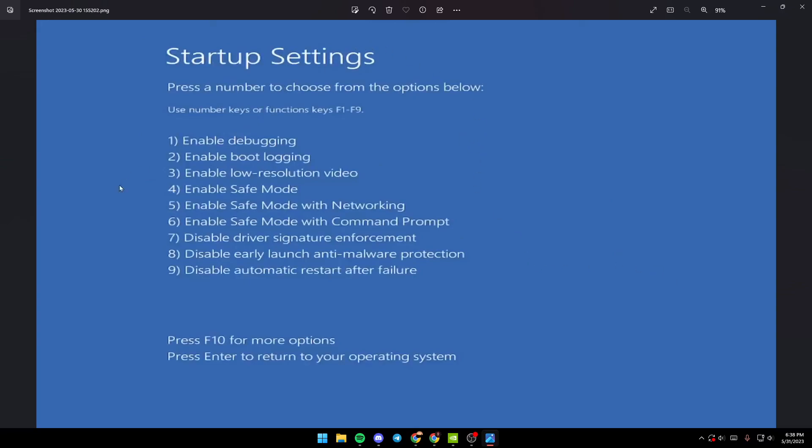Once the menu appears, you need to enable Safe Mode. Here you can't use your mouse. To choose options, press the F keys - F1 through F9.